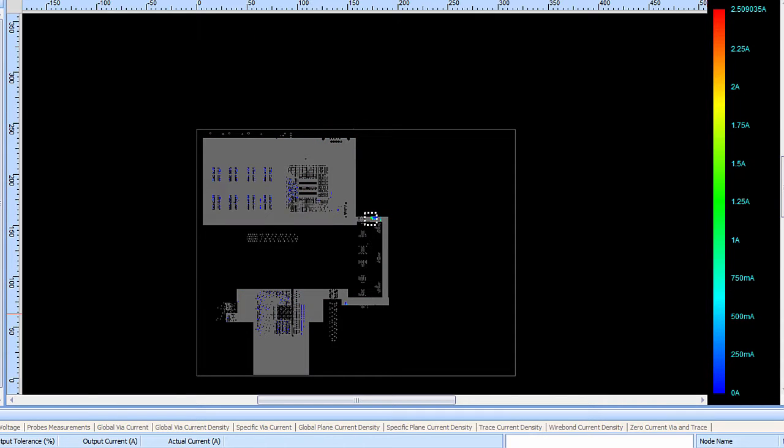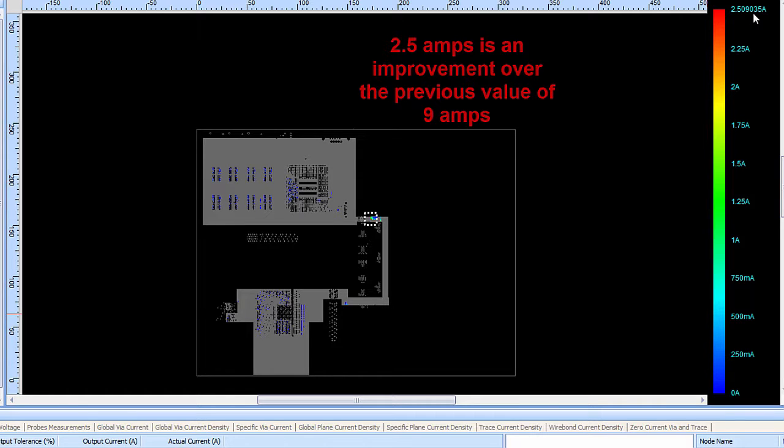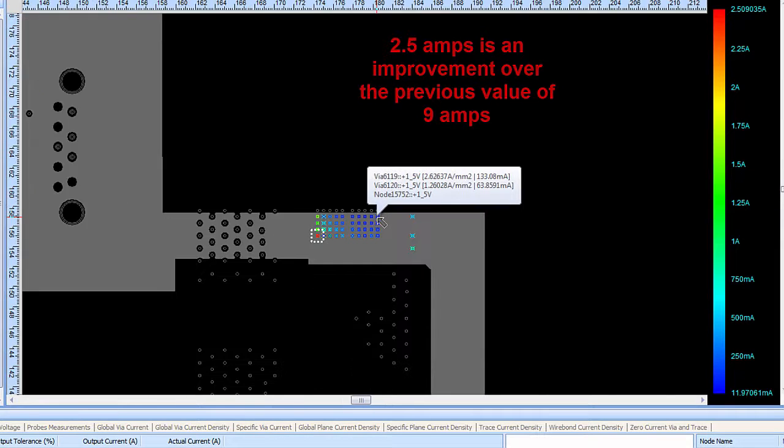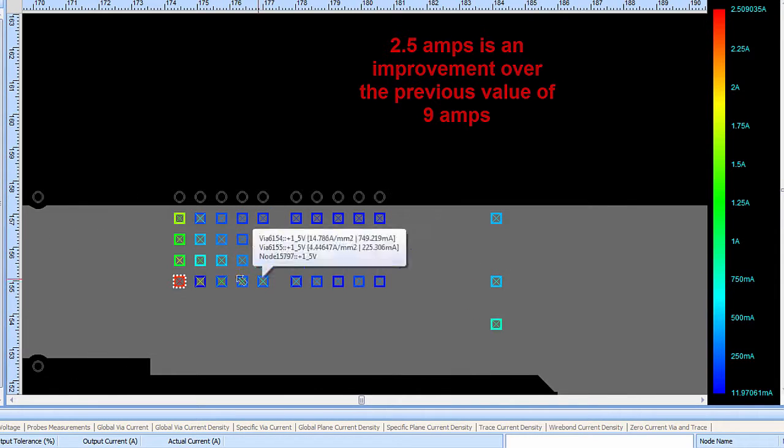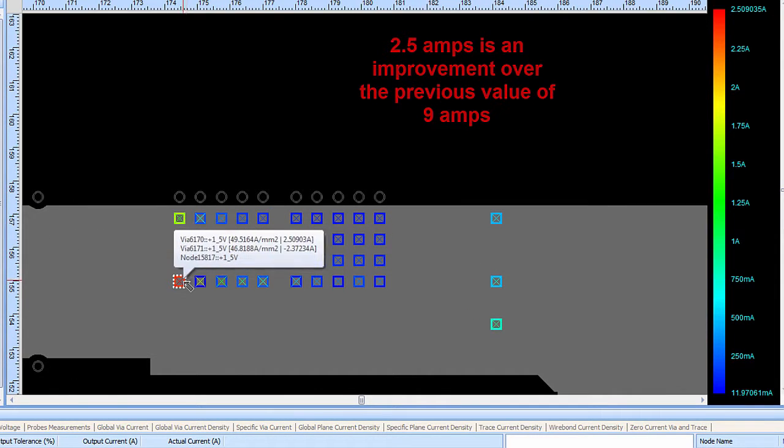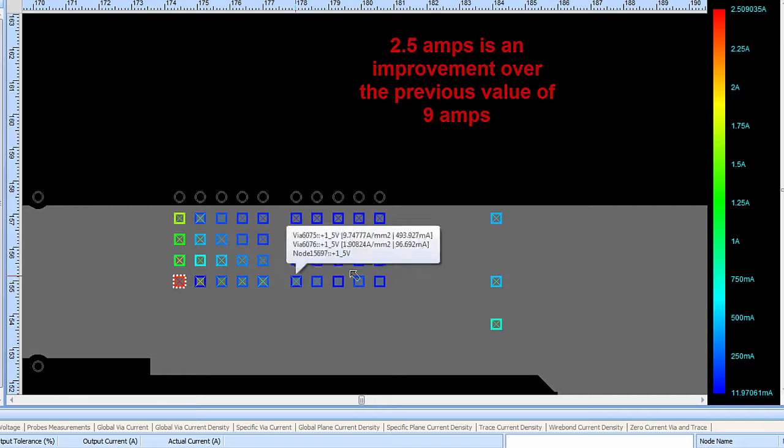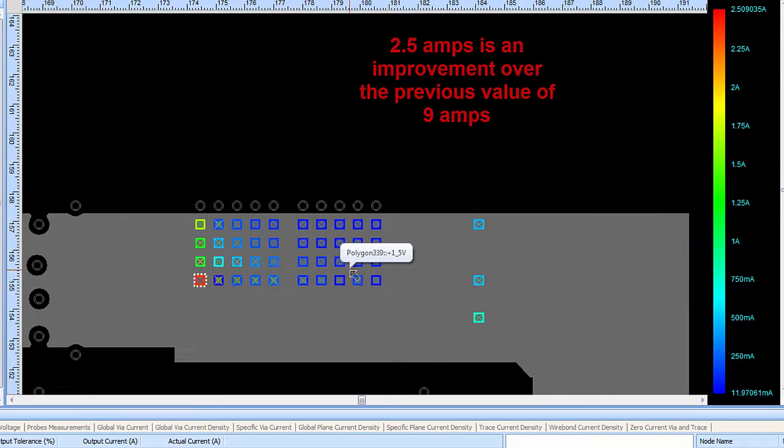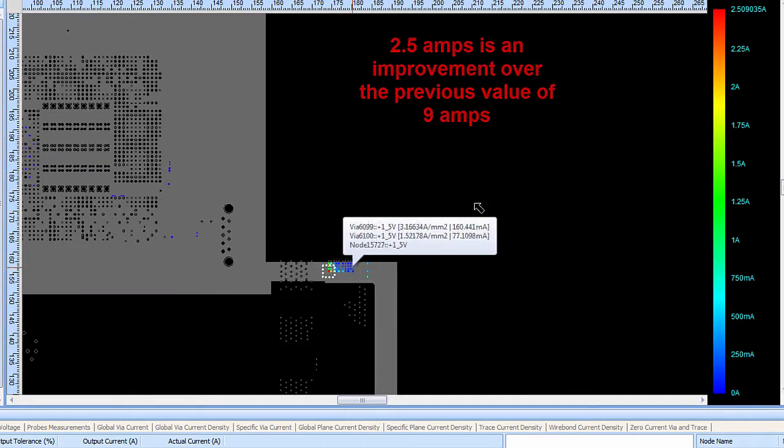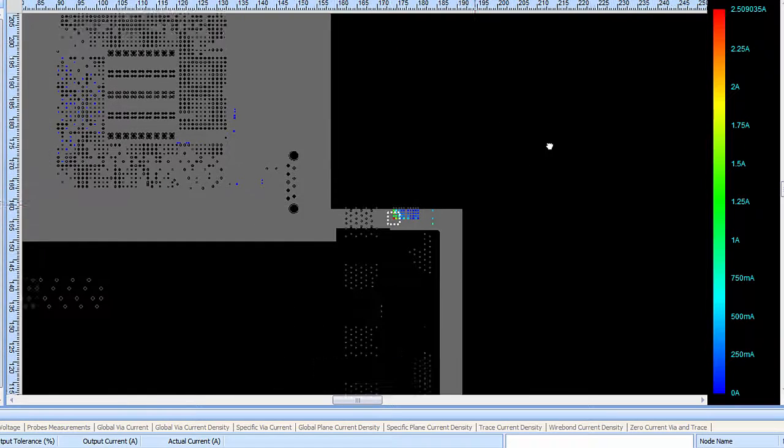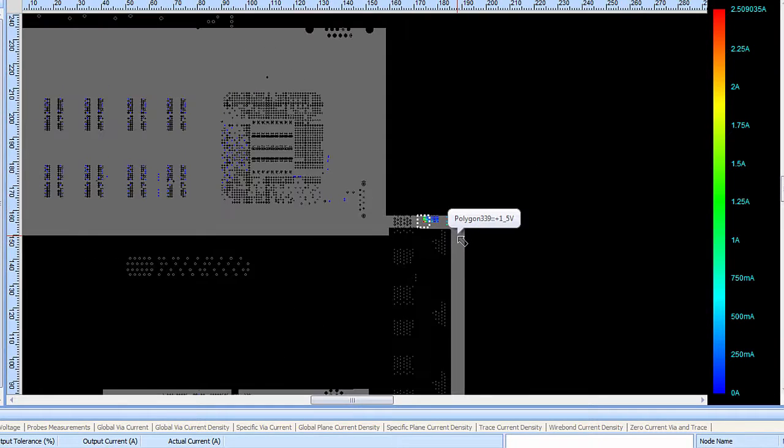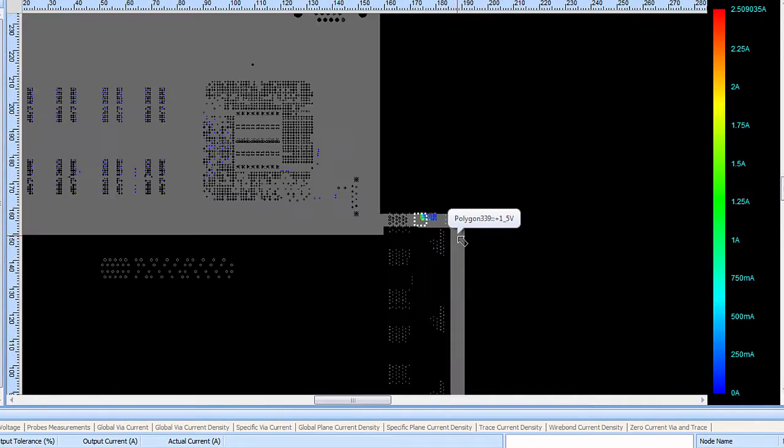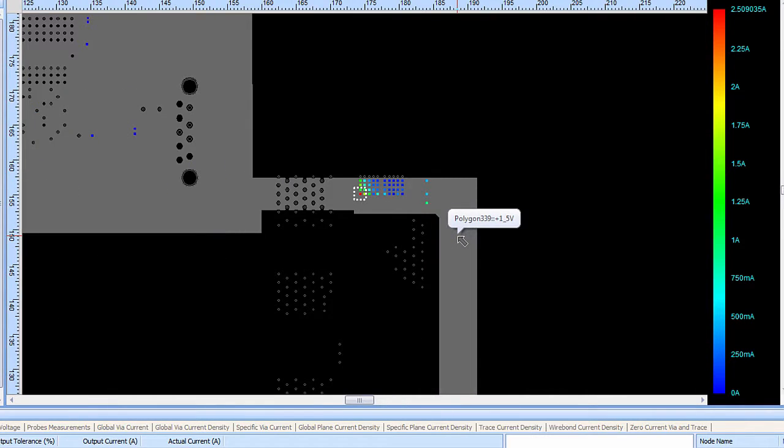Looking at the via currents, the scale of current going through the vias in the design now goes from 0 amps up to only 2.5 amps. Previously that was at about 9 amps of current through the via. Zooming in the PCB designer can now see that the via with the most amount of current going through it has only about 2.5 amps. Again, not an ideal situation, but it's a great improvement. So this has shown how a PCB designer using the PI-based functionality can do work in progress analysis of the power distribution system.